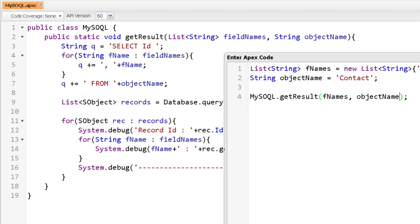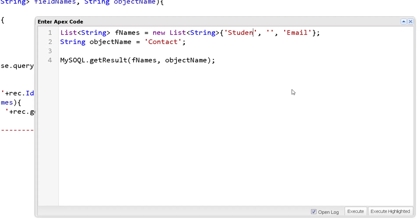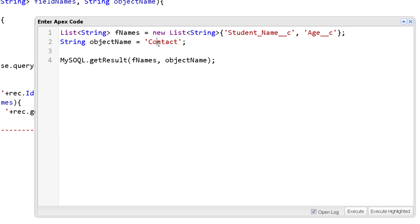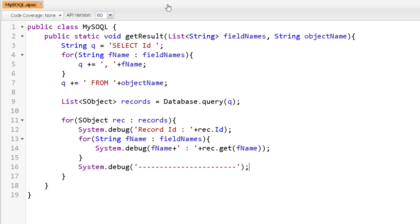This will not only work on standard objects — you can work on custom objects as well. For example, fetching StudentName and Age from a custom Student object. Executing this, you can see it returns information from the custom object too. So the same dynamic SOQL query can work on any standard or custom Salesforce object. That marks the end of this video — see you soon in the next video. Thank you and take care.